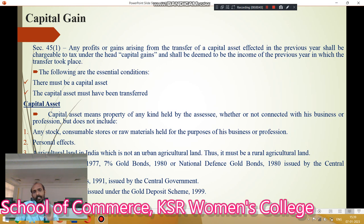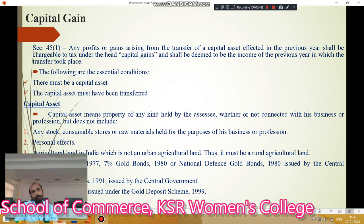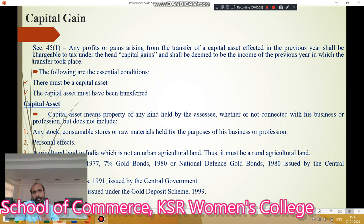Here two things are important. One thing is that capital asset must be transferred from one person to another person. And the second thing, it must have happened in the particular previous year. These are two important essentials in the capital gain.